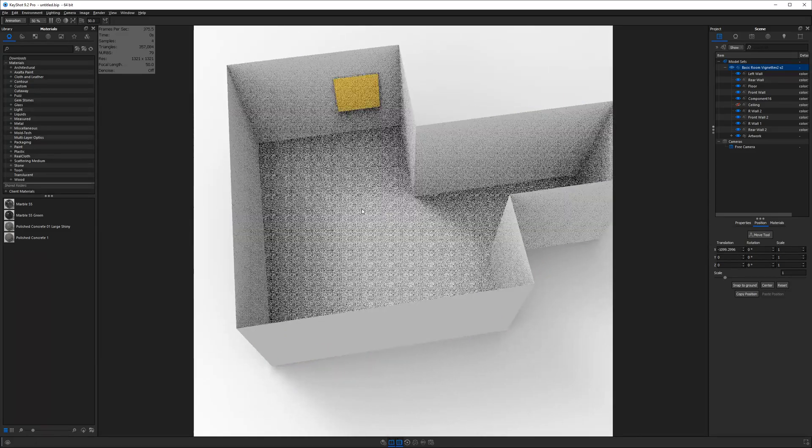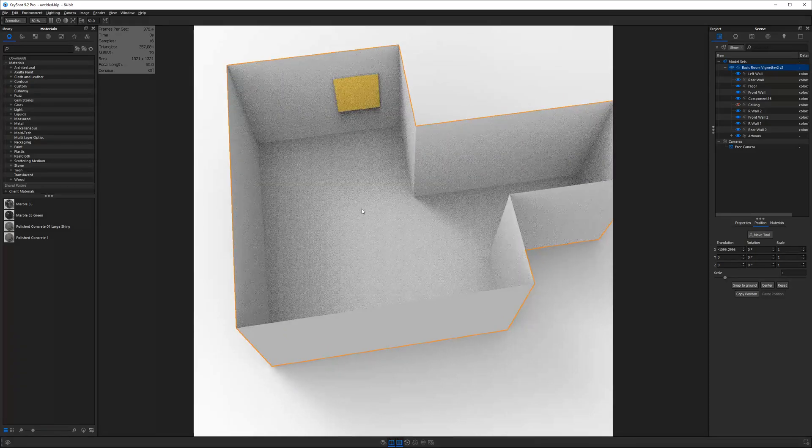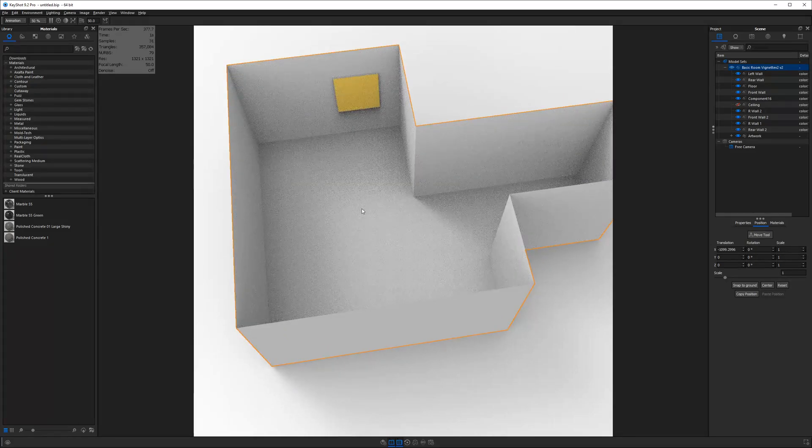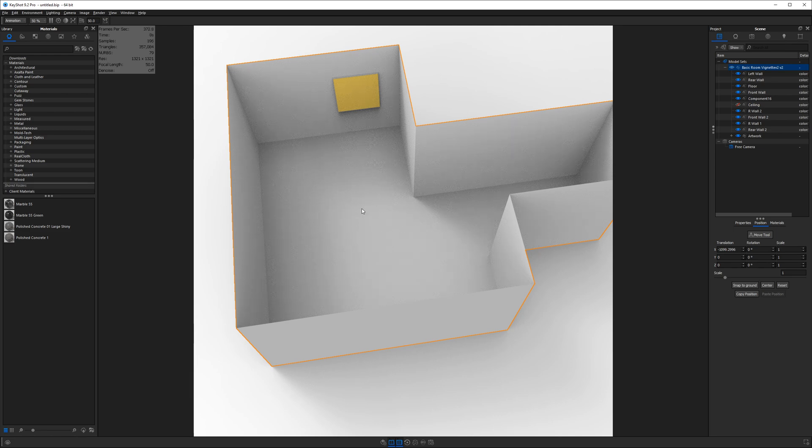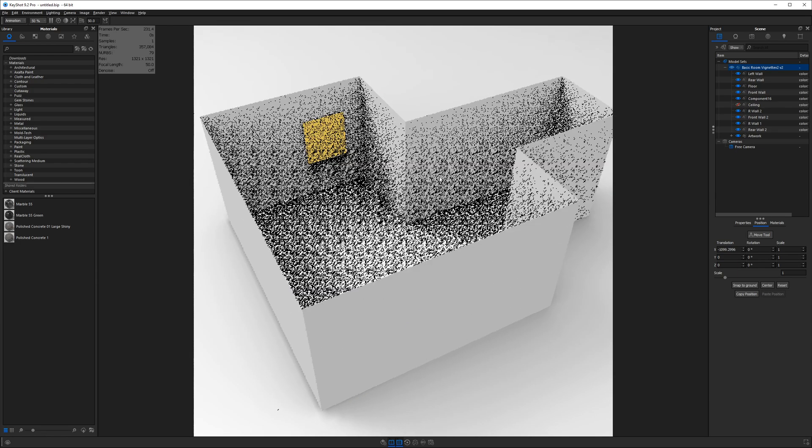So with this room, it's empty, we're going to focus on importing our files from different locations, also setting up composition, and then basic materials. We're not going to get into lighting on this one today, that's the next tutorial that will follow.